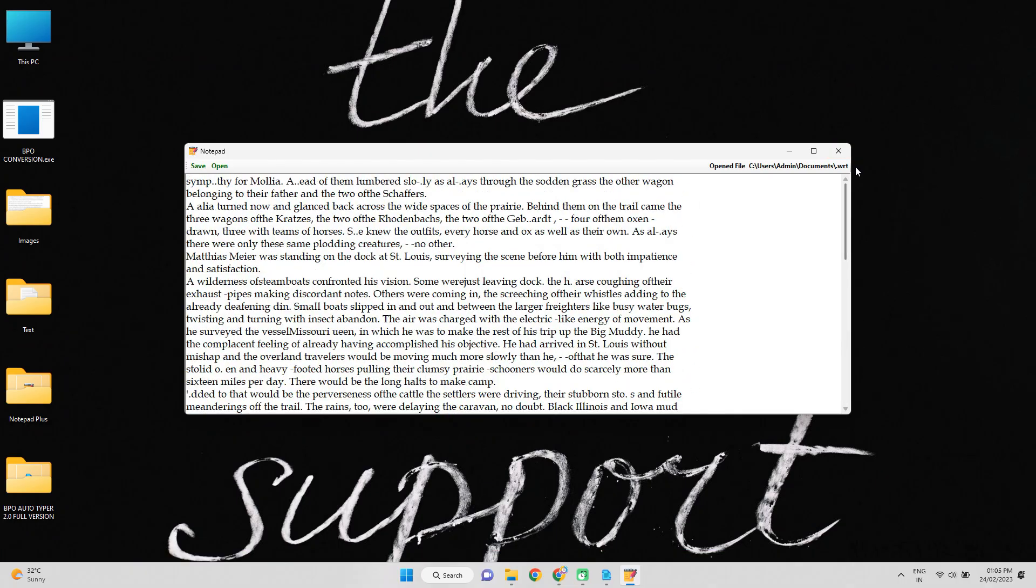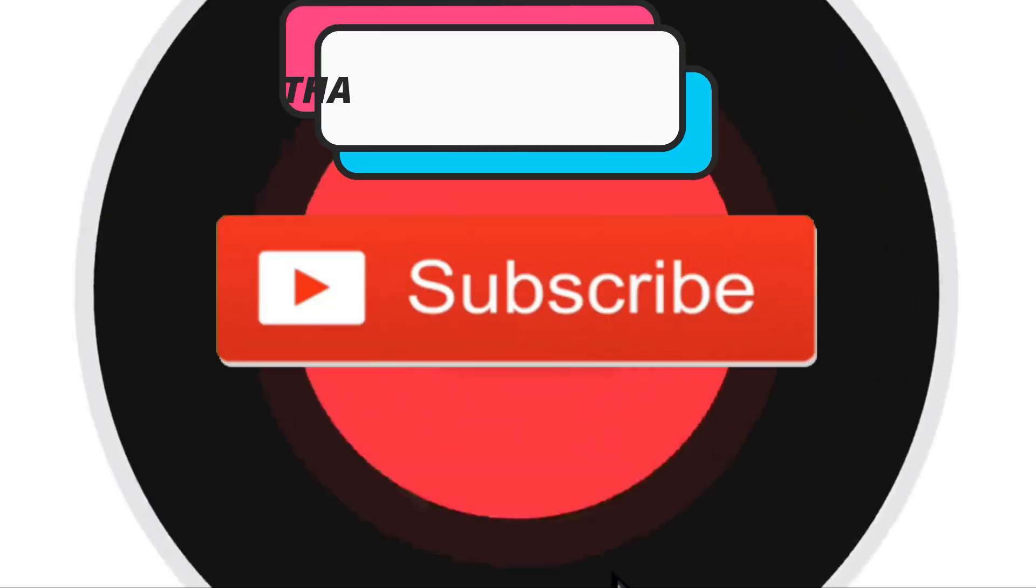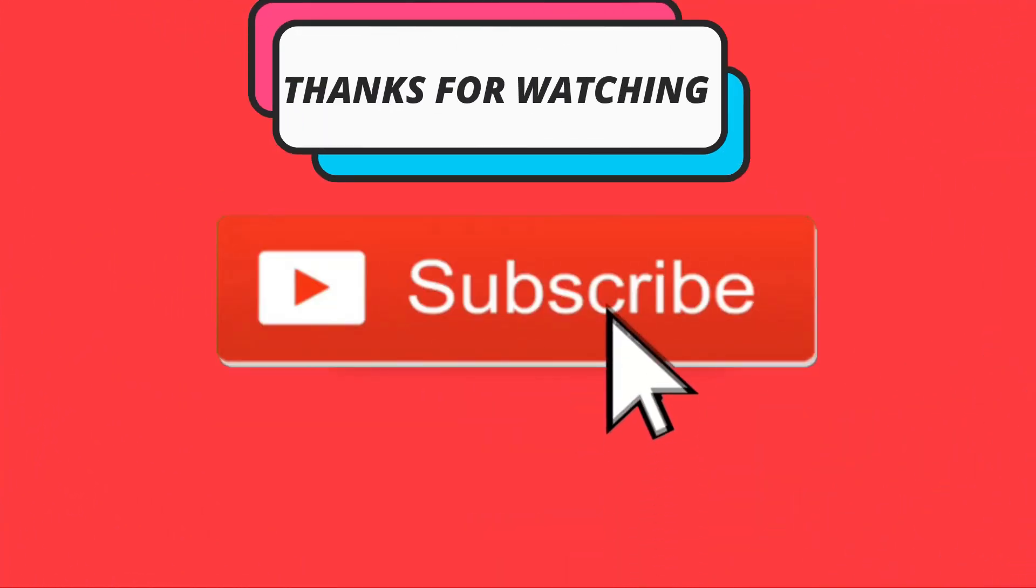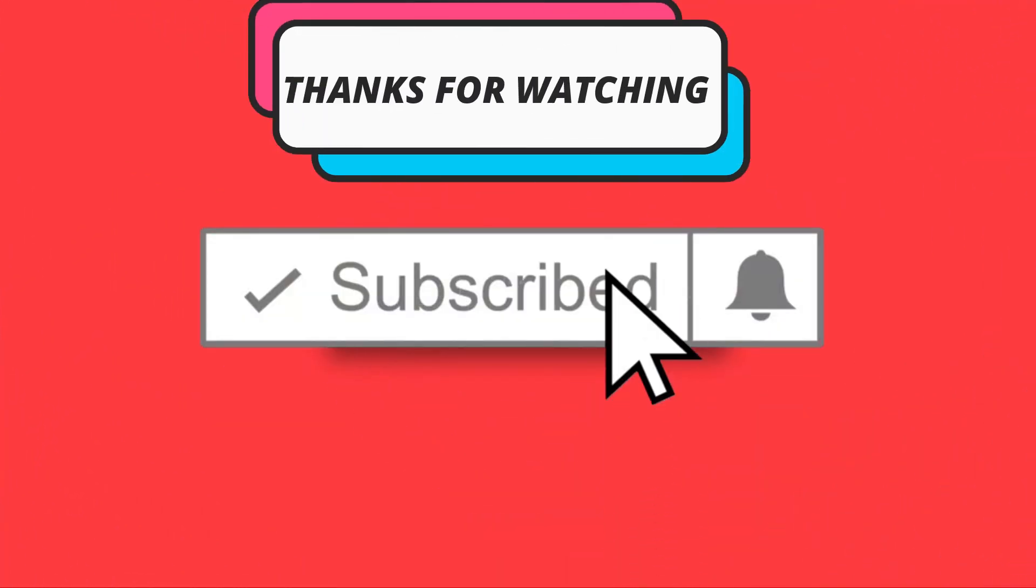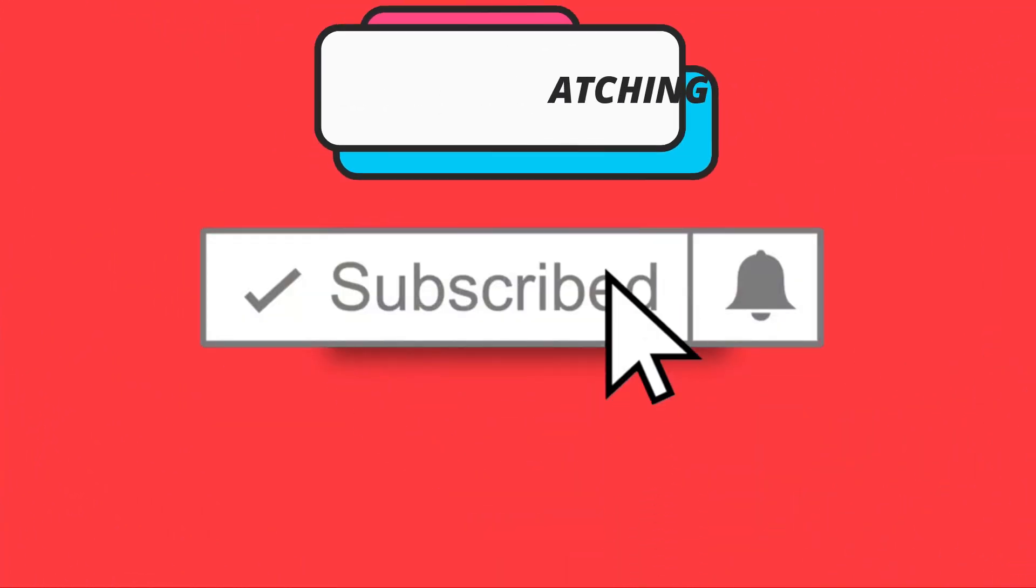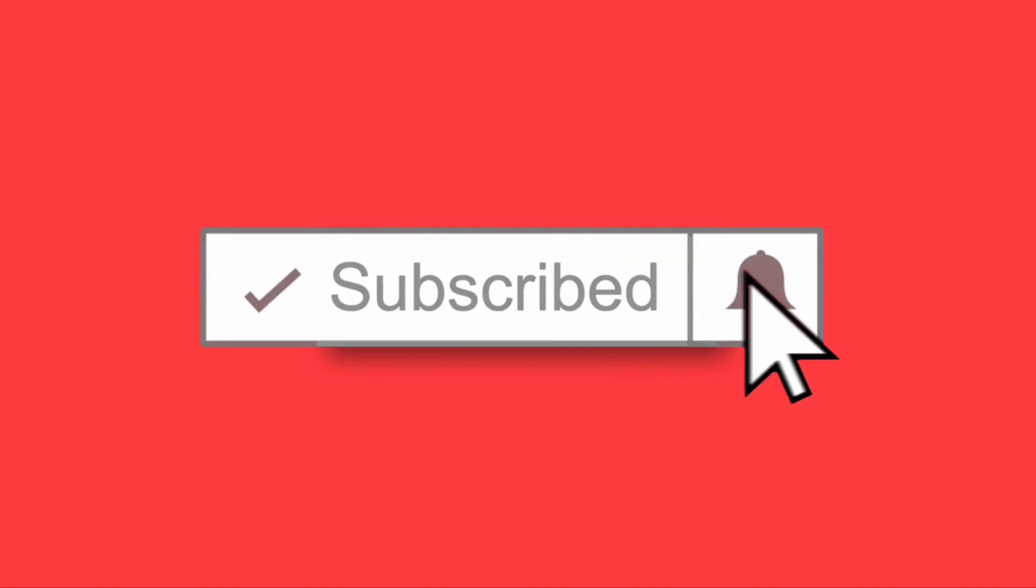Thanks for watching. For more information, please like, share, and subscribe to our channel. Hope our video helped you.